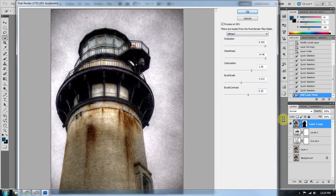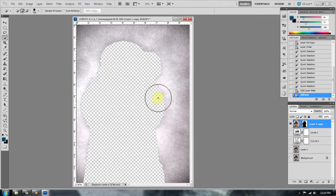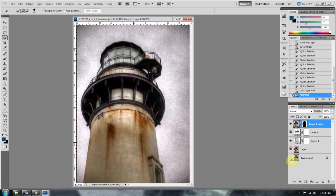Now, this is only going to work on the sky at this point because I went ahead and masked out the lighthouse. So let's see what we have here. Okay. I'm pretty satisfied with that.